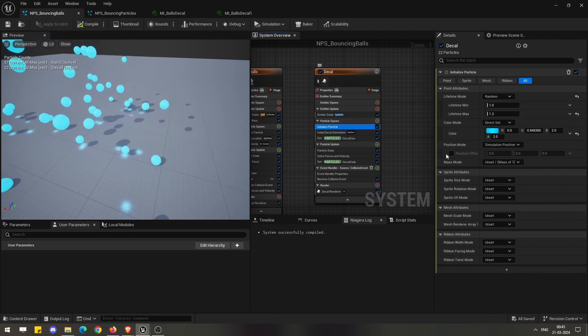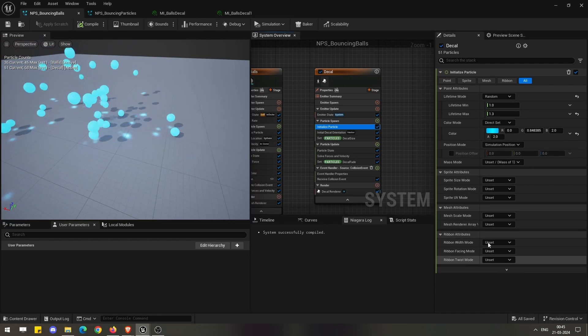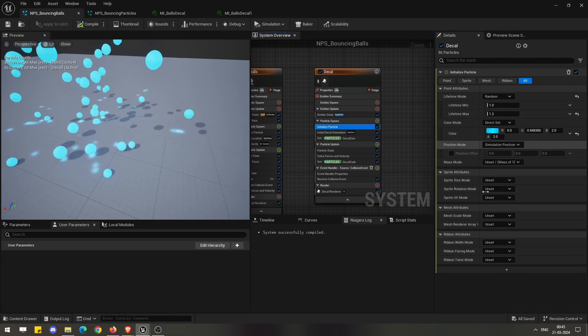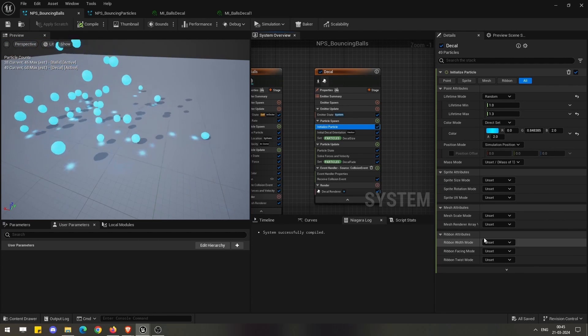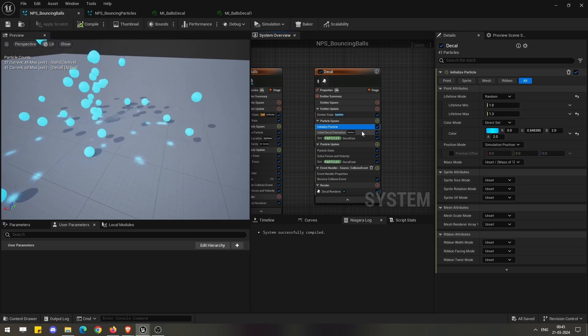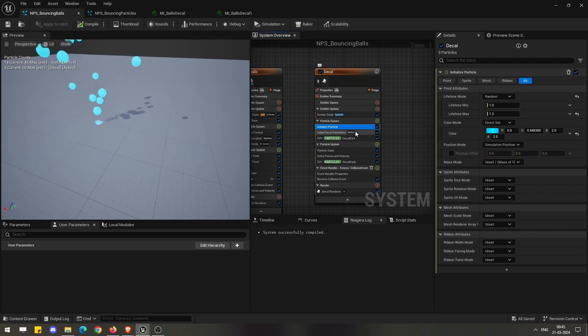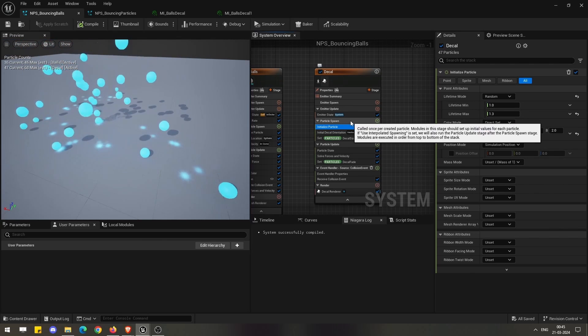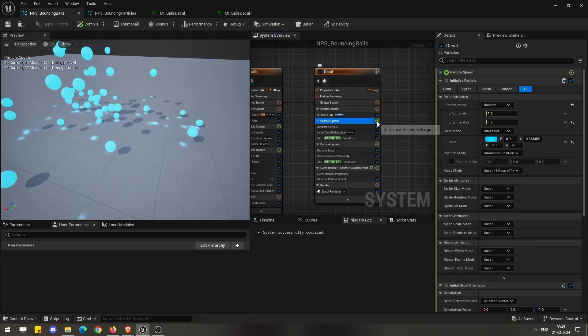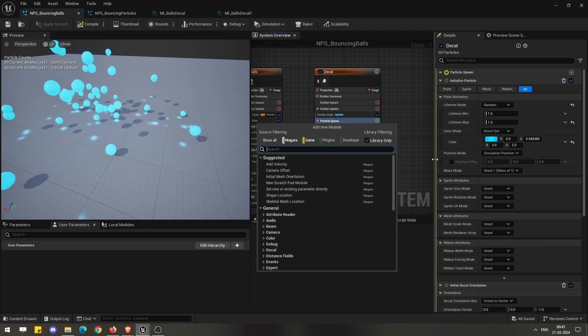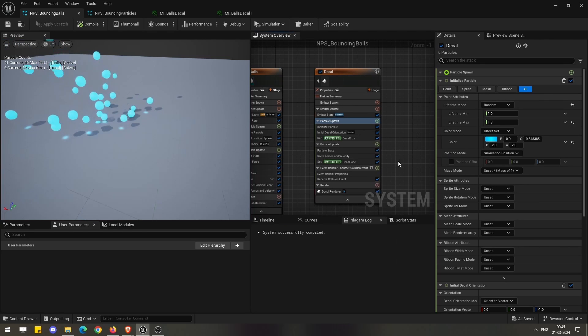In terms of the emitter systems, if you go to any of the initialized particle, you will not be able to see any special decal renderer options down here.